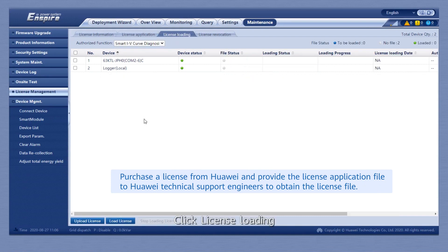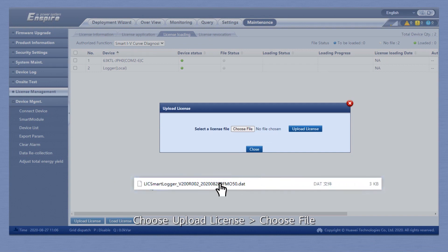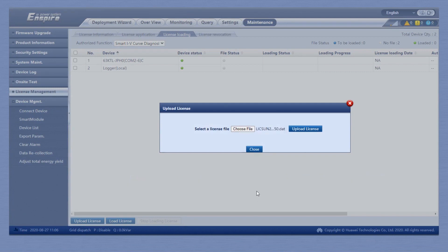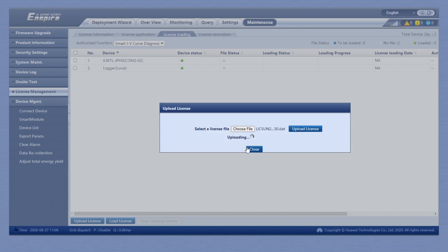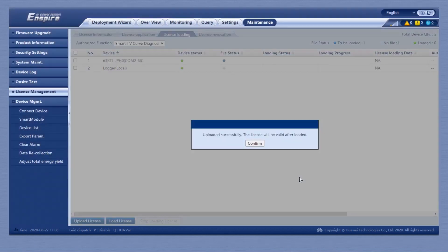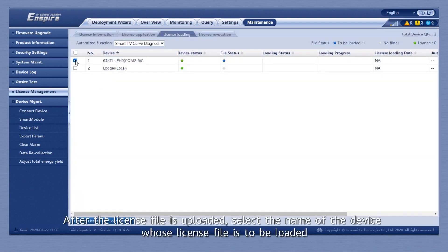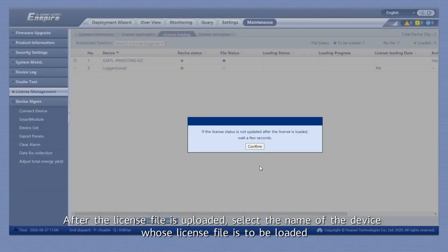Click License Loading. Choose Upload License. Choose File. After the license file is uploaded, select the name of the device whose license file is to be loaded.